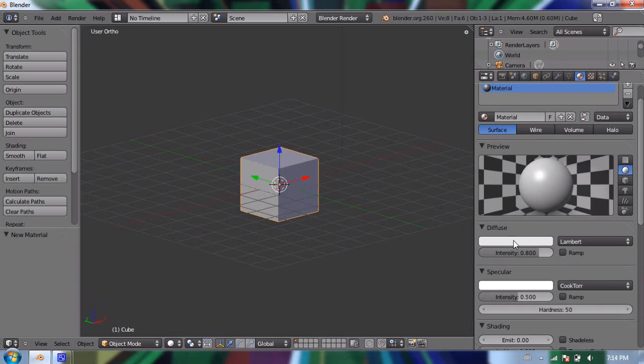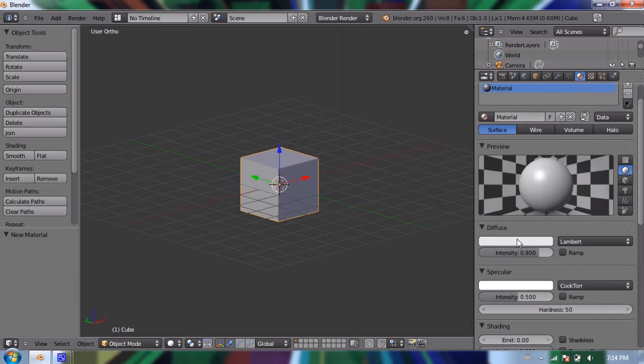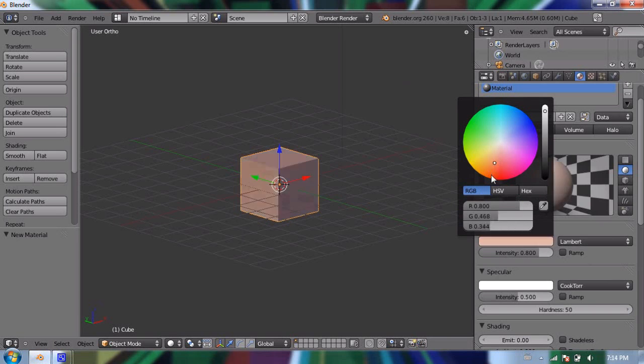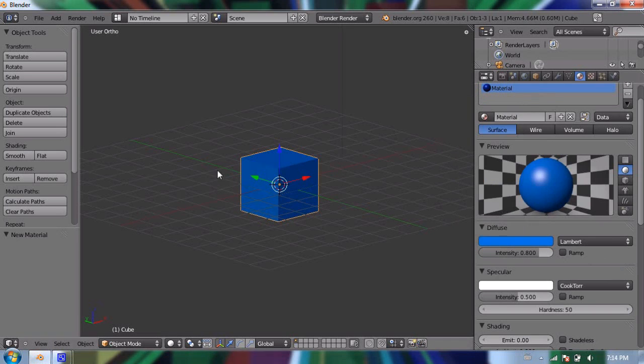So I'm going to click on this white box, and now I get a color palette. And I'm going to select any color, and as you can see, my cube turns that color. So I'll select a blue color, and that's it.